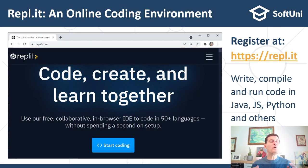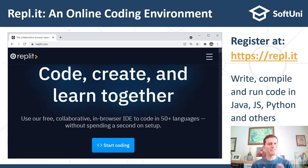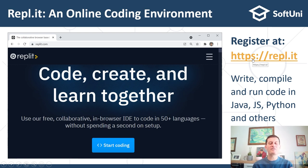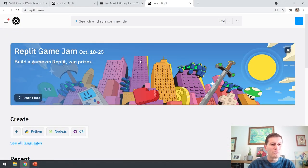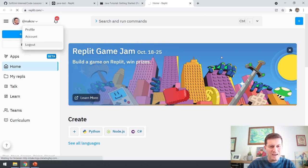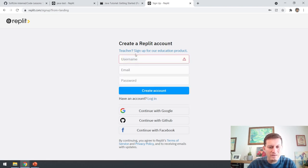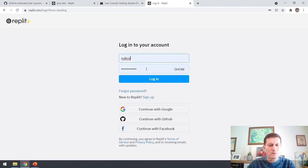I want to show you in action how to write this command. We shall use a very simple online coding environment called REPL.IT. You can register at REPL.IT and write code, compile code, and run code in many languages such as Java, JavaScript, Python, C-sharp and many others. I will open REPL.IT — if you don't have an account you should register. You can register at 'start coding' or you can just log in. I'll log in with my username and password and we'll continue.